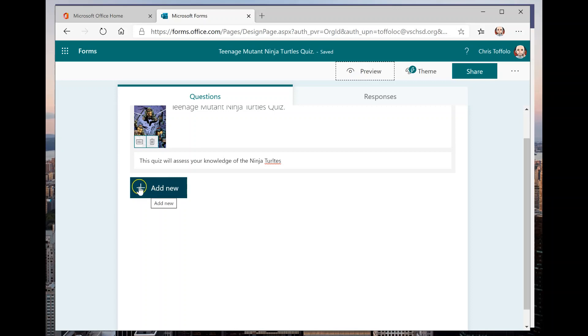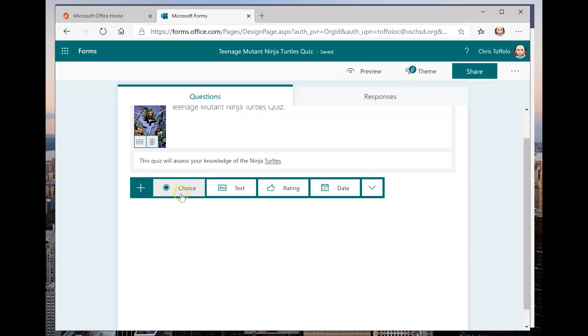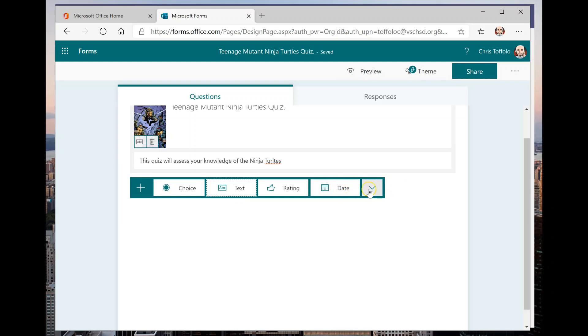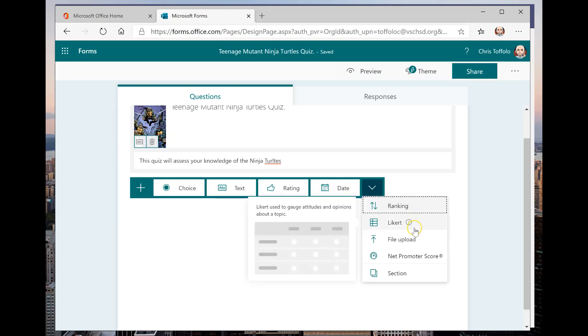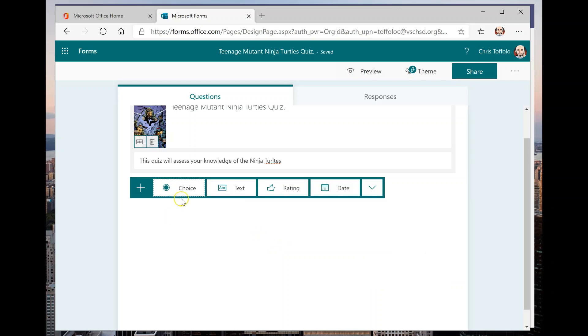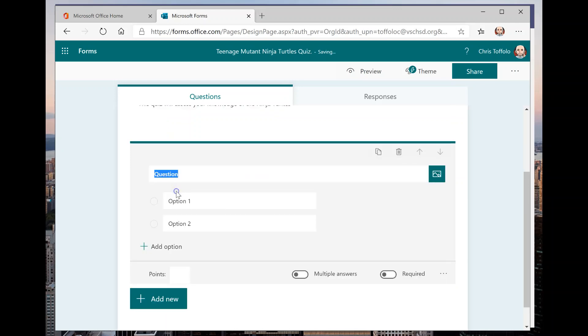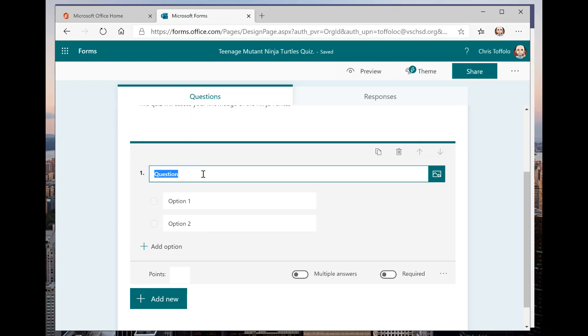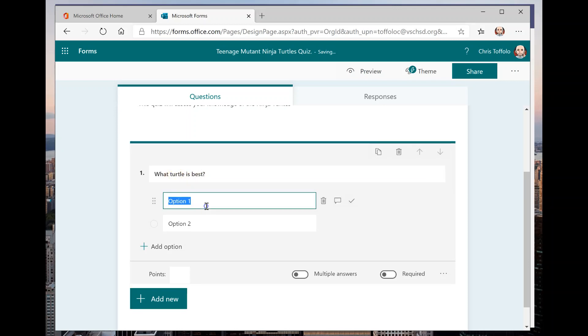So I'm going to go to add new. And it gives me a couple of choices here. I can choose choice, which would be like multiple choice. I could use text, which would be like a long answer. I could do a rating or I could even embed some calendar options in here. And there's other things that I can add onto here. But let's say I want to do something like a multiple choice. So I'm just going to click on that.